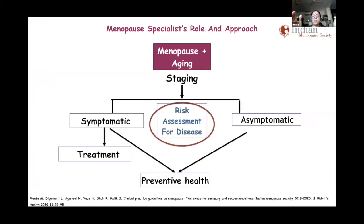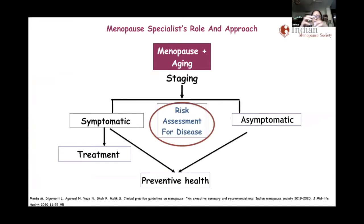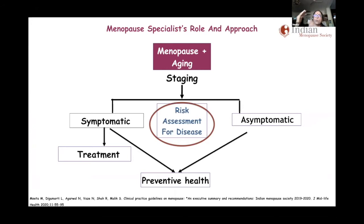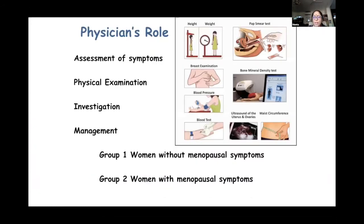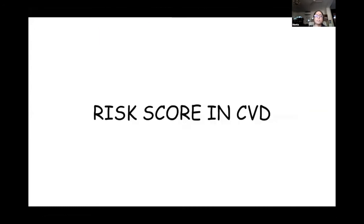Once you stage the disease, you think about the woman from her history — whether she is symptomatic or asymptomatic. Preventive health is important in both cases. Risk assessment for disease is very important whether she is symptomatic or asymptomatic, and that's how you take it forward. Ultimately, you group these women into two major groups: those with menopausal symptoms and those without.